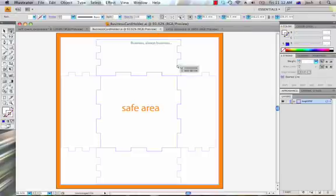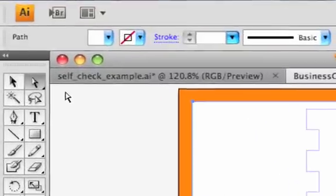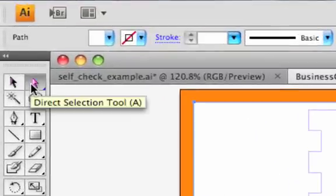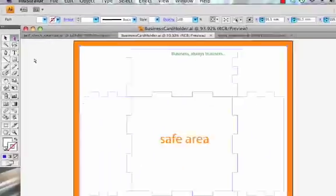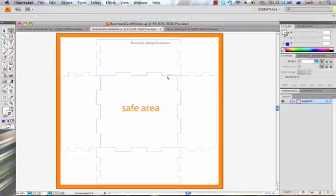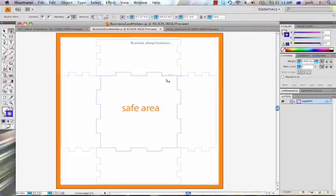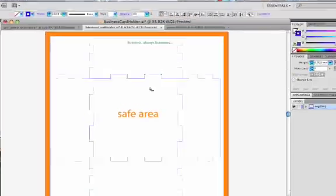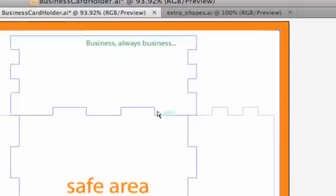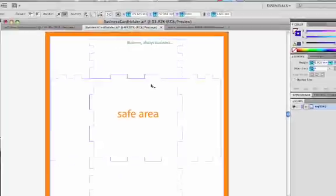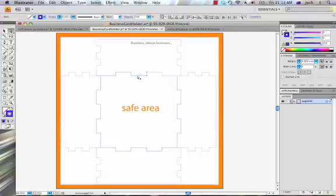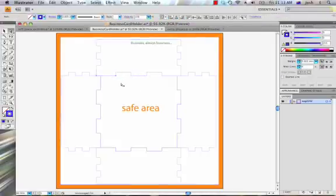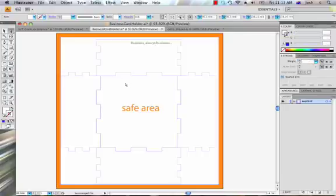So, the way that we select them and delete them is by using the Direct Selection Tool. We can click on each of these pieces and delete. You see that we're leaving behind that pale blue line that you see everywhere else. That's because we're deleting one layer and leaving the other. And that's one side. We can work right around and delete all of those.